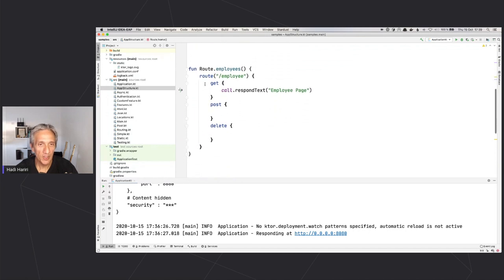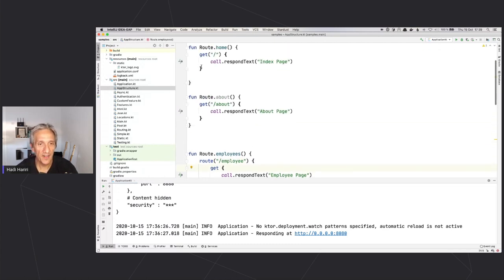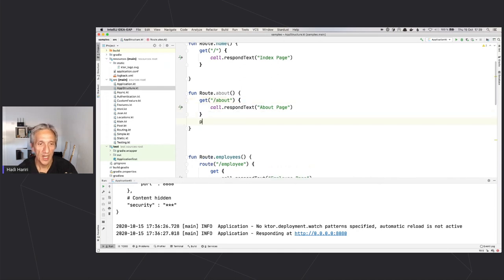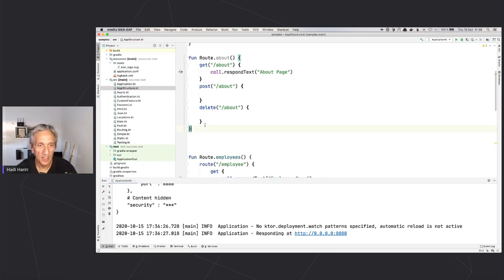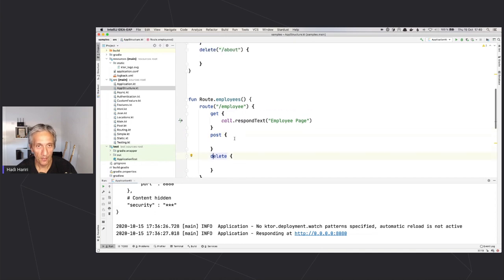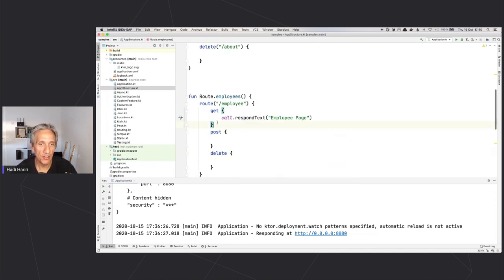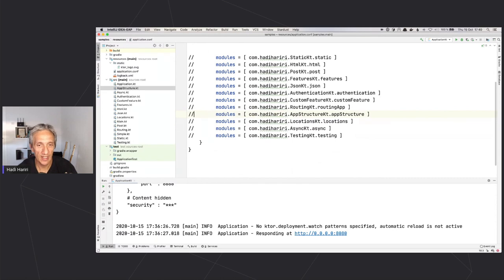Importantly, in Ktor you can also have nested routes. Instead of having a separate GET, POST, DELETE, etc. for each path like '/about', you can nest them: define everything under 'employee' and then define the different verbs — GET, POST, DELETE — inside that block. How you want to structure your application really depends on you, and you can refer to the blog posts on the website for detailed guidance.